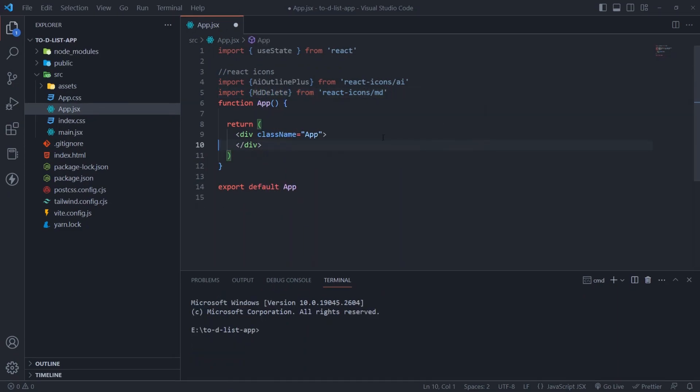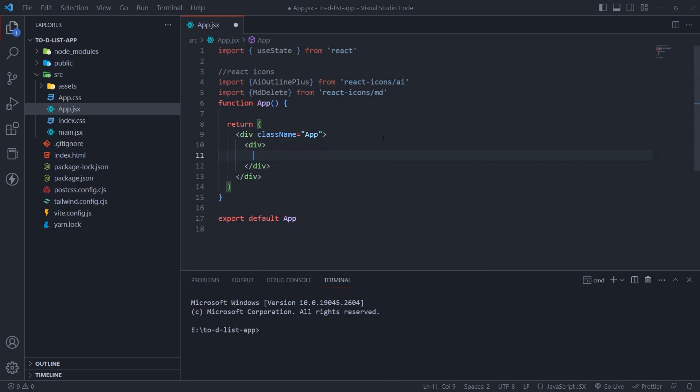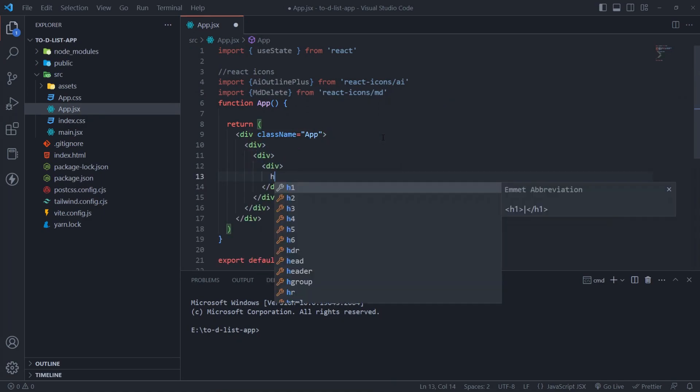The JSX structure will be a header with some text and an unordered list to display tasks.